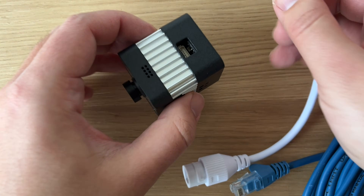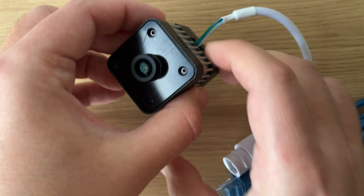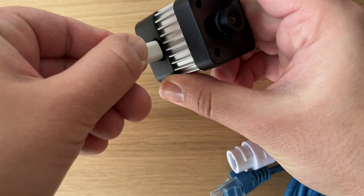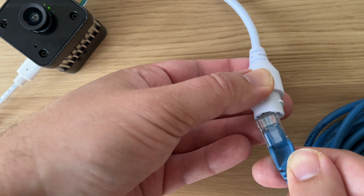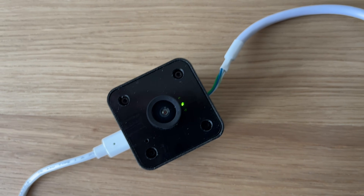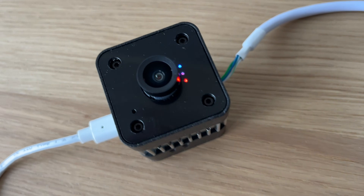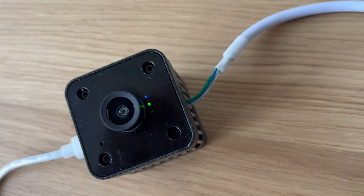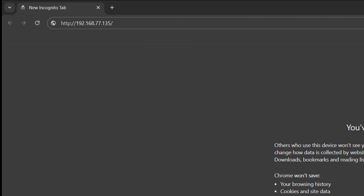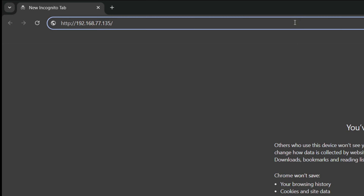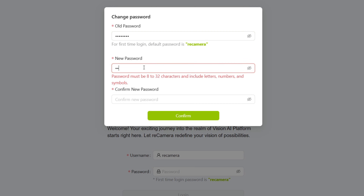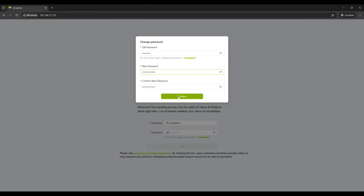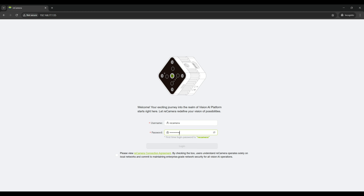Let's connect the power and LAN cables to the camera. Let's turn on the camera and test it. Connect to the camera via a browser using the IP address assigned to it on your local network. You will immediately be greeted by a very nice login window. Let's change the default password and connect to the camera control menu with the newly created password.